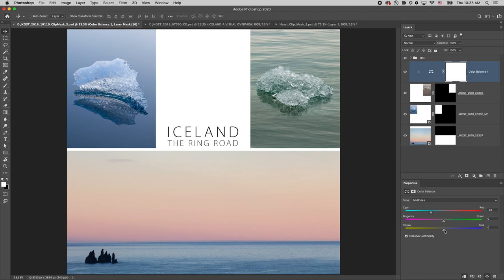Now as I modify the adjustment layer, it's only going to affect the layer that it's clipped to.